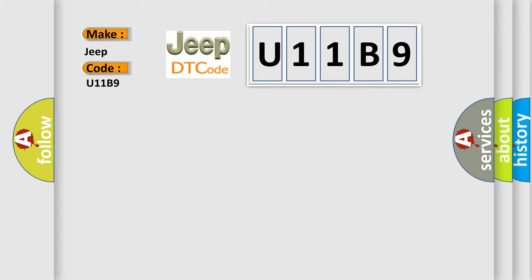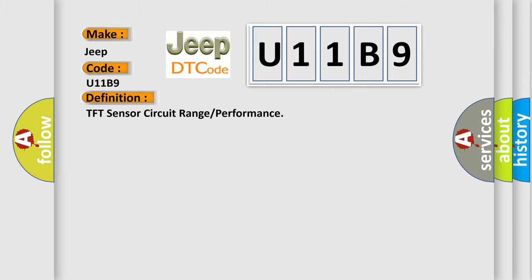The basic definition is TFT sensor circuit range or performance. And now this is a short description of this DTC code.